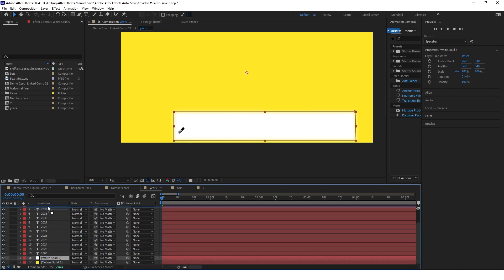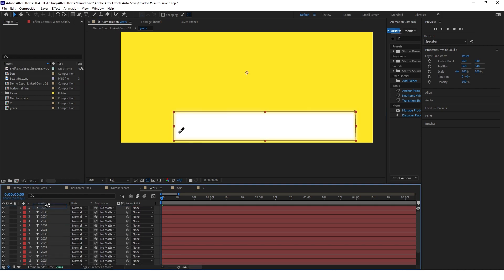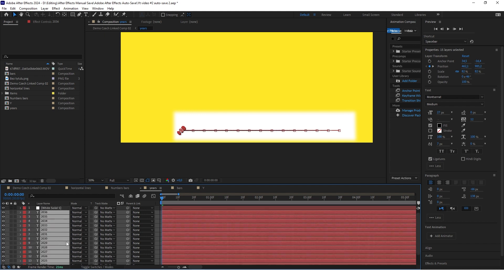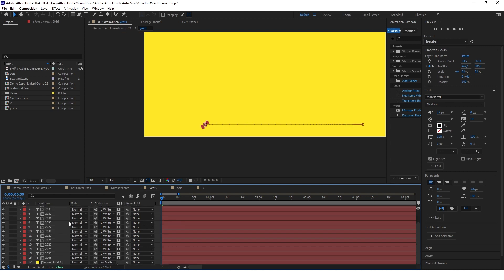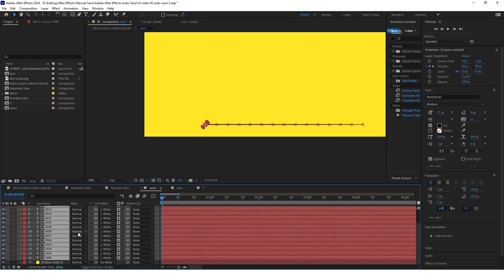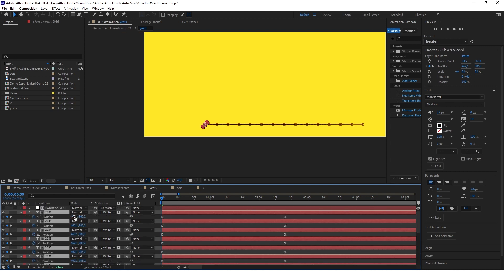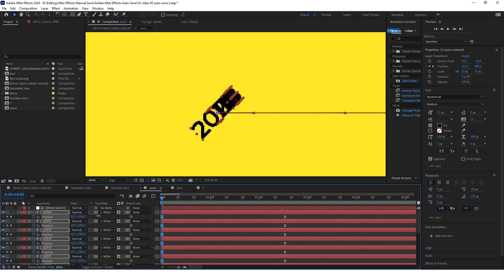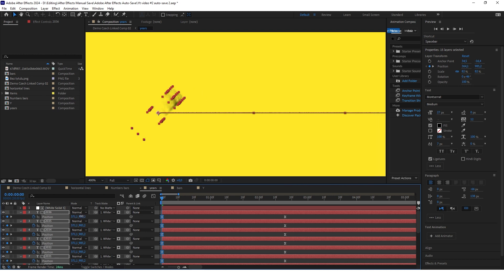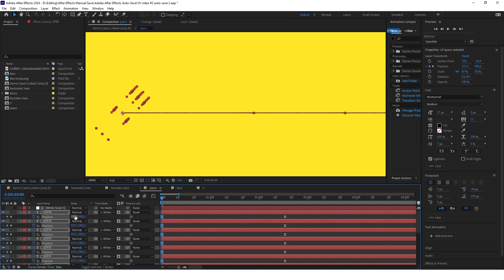Put the white background at the top and select all of the years. Select the track matte and set it to the white solid background. Now select all of these years, click P on keyboard, and at the first frame move them a little to the left. This white background mask created a feather effect.